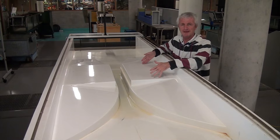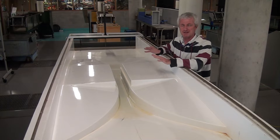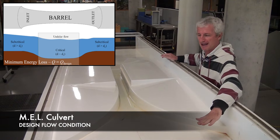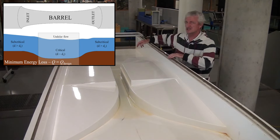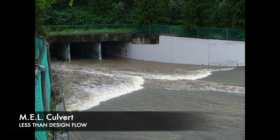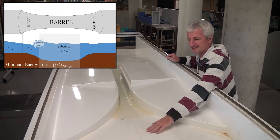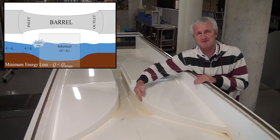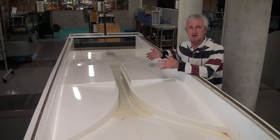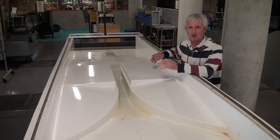MEL culverts are typically designed for one design flow condition, and there are key differences in operation between design flow and less than design flow. At design flow, the flow is subcritical upstream, becomes critical from the inlet lip right through the outlet lip, and returns to subcritical. When operating at less than design flow, we have subcritical flow upstream, critical flow at the inlet lip, then supercritical flow as it drops down the inlet, usually with a small hydraulic jump in the inlet. One important feature of any culvert is its ability to pass discharges larger than design flow with a relatively small afflux.